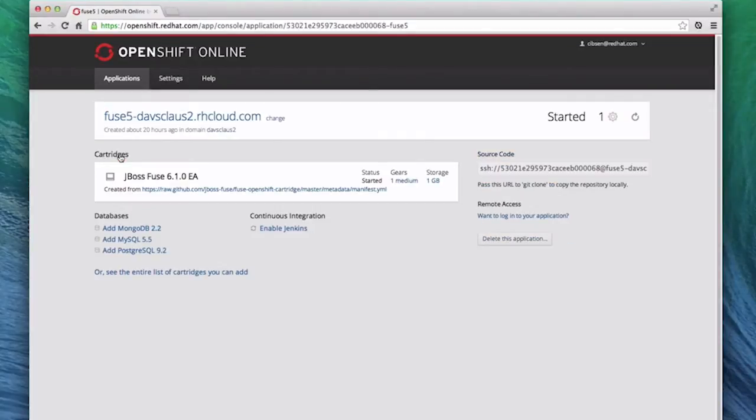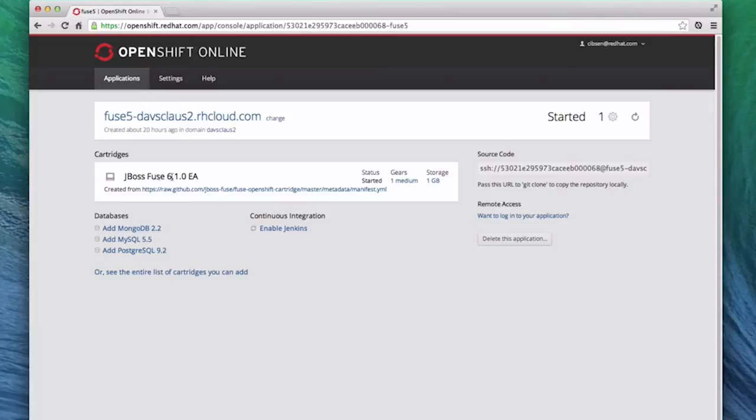In this view, we see the status of that application. Make sure that that application is running. It displays Started to the right of the URL. If it is not running, you can restart it by clicking the Restart icon, which is to the right of the status and the gear usage.